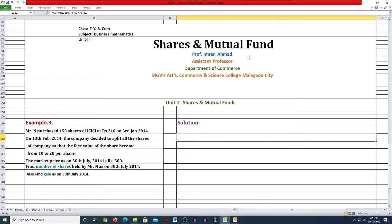पिछले वीडियो में हमने कुछ simple problems shares के ऊपर लिया। आज भी इस वीडियो में जो problem दिया हुआ है उसको हम solve करने की कोशिश करेंगे shares के ऊपर। तो example जो है वो दिया हुआ है, we will try to solve. So first we will see what is the problem given here.